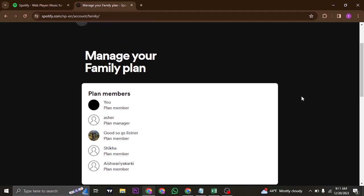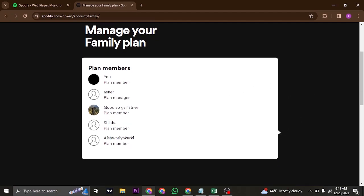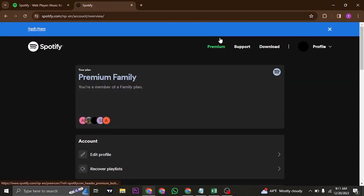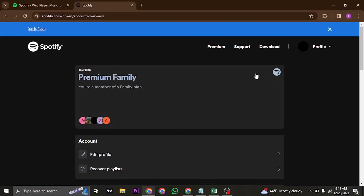As you can see, I'm inside the members group list, and these are all the members along with the person that has created or the host of the family plan. The total number of people that can join the plan is six. Make sure that there are less than six members on that particular plan that you're trying to join.